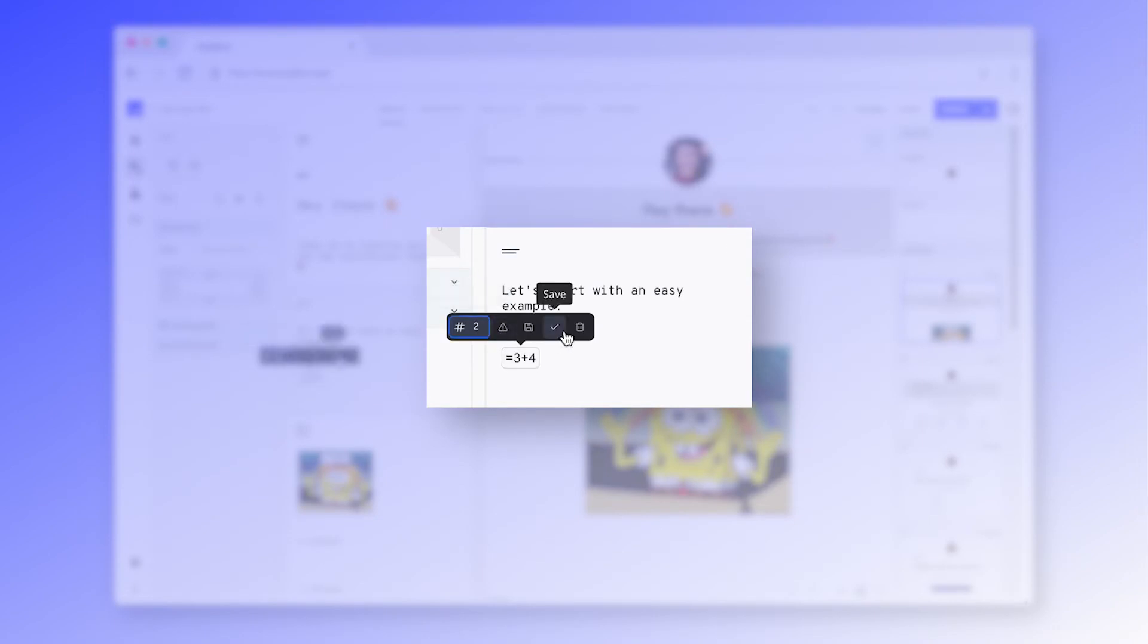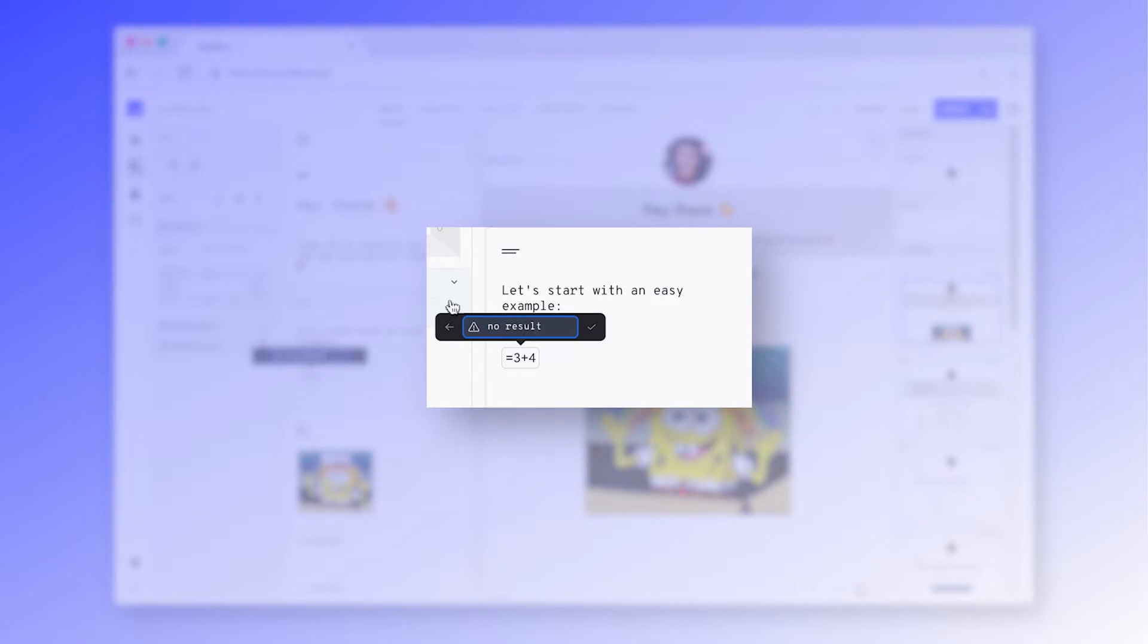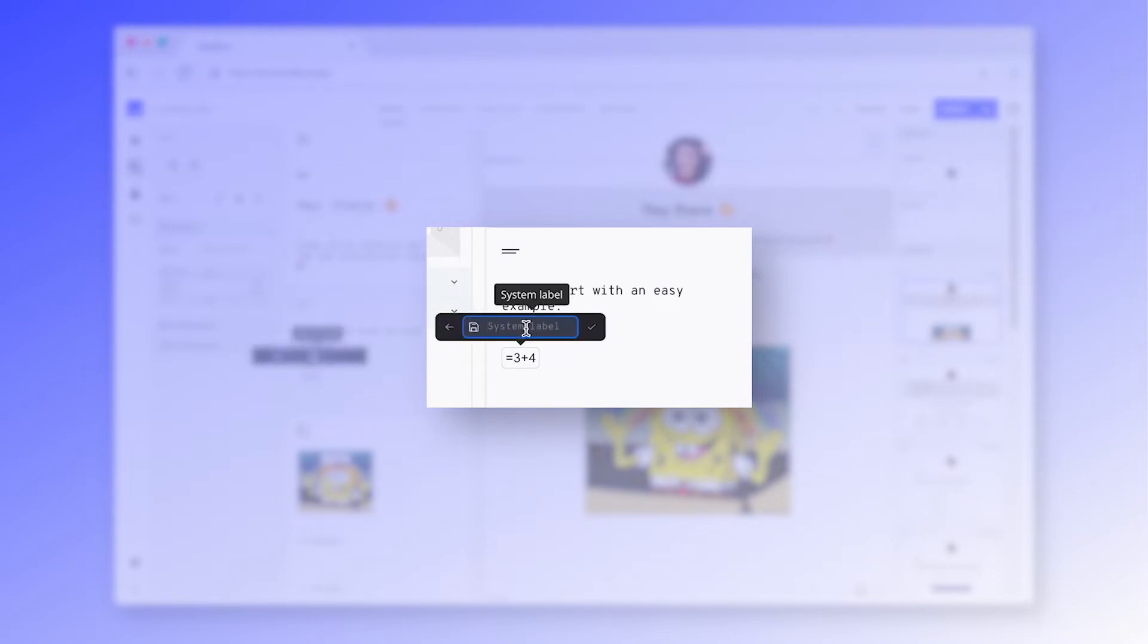First, select how many decimal places should be displayed. You can also set the fallback content, which will be shown to your users if the calculation fails. Save your calculation as a system label to see the answer in the response dashboard. We'll show you later on how this will look like.